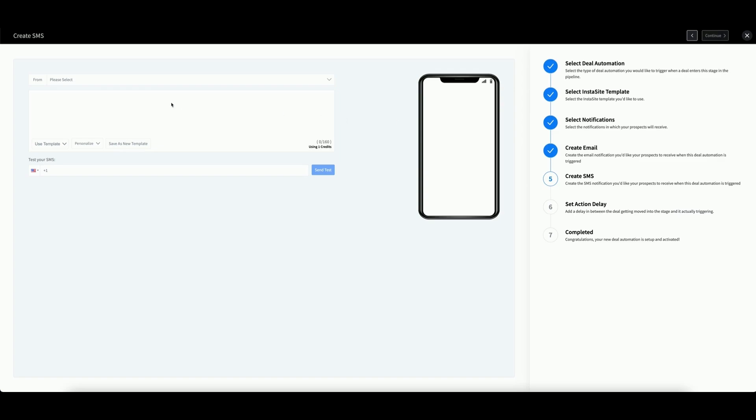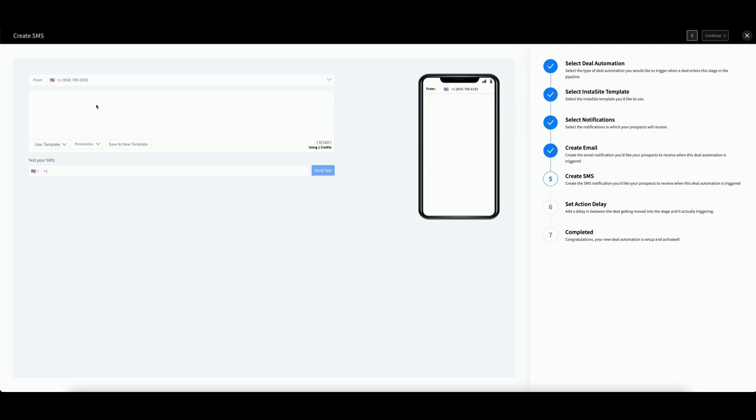Next is your SMS notification. In the From field, select your phone number. Then enter your message.